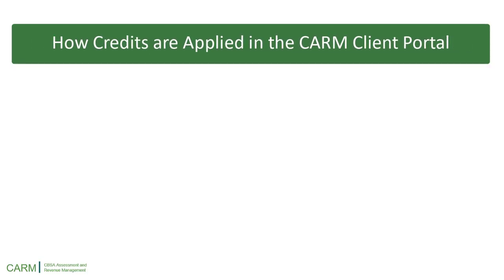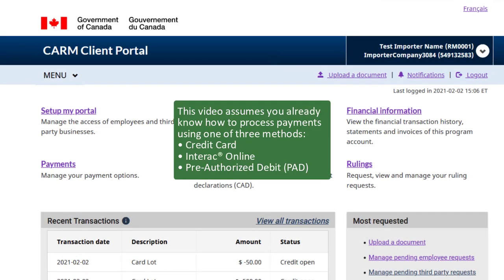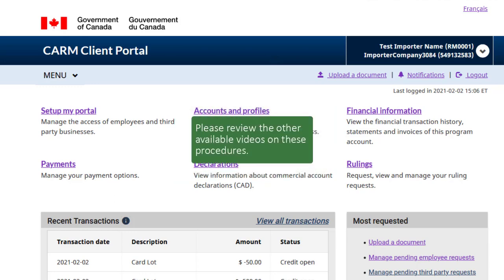Let's start by learning how credits are applied in the portal. This video assumes you already know how to process payments in the CARM Client Portal using one of three methods: Credit Card, Interac Online, or Pre-Authorized Debit. If you are not already familiar with these procedures, please review the available videos that cover them.